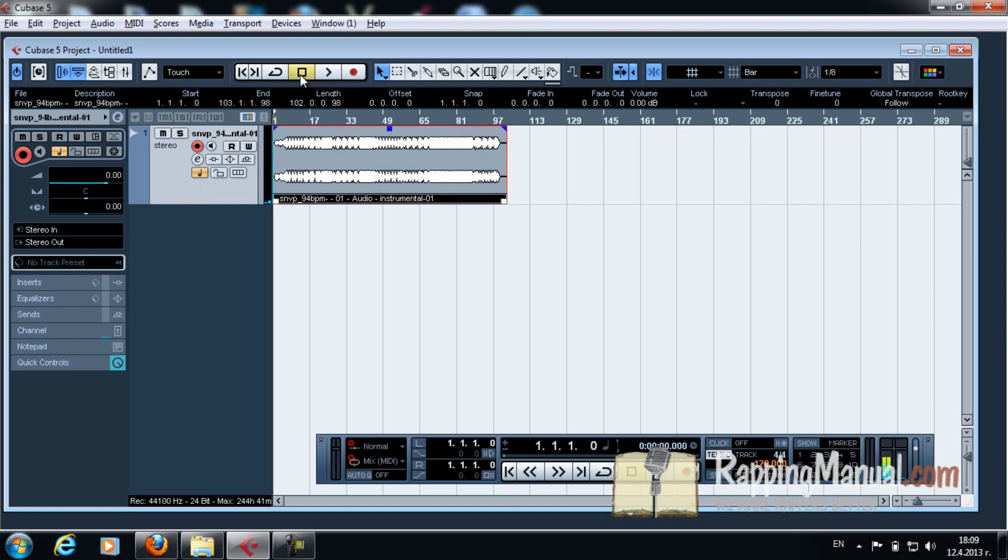Now, next thing you got to do, and just so you know, that's called a channel. That line here is called a channel. Now you need another channel for recording your actual verse.